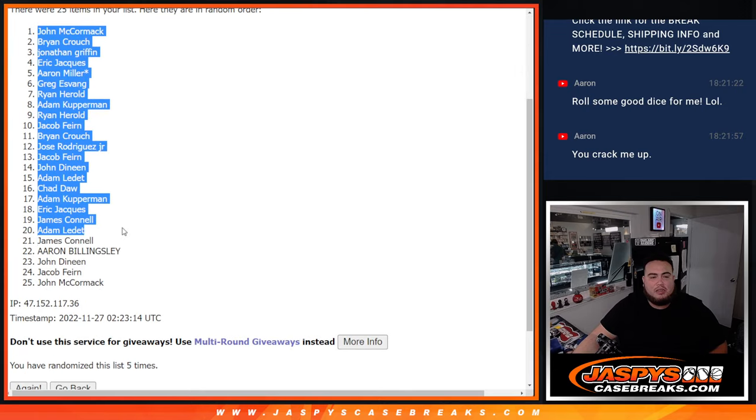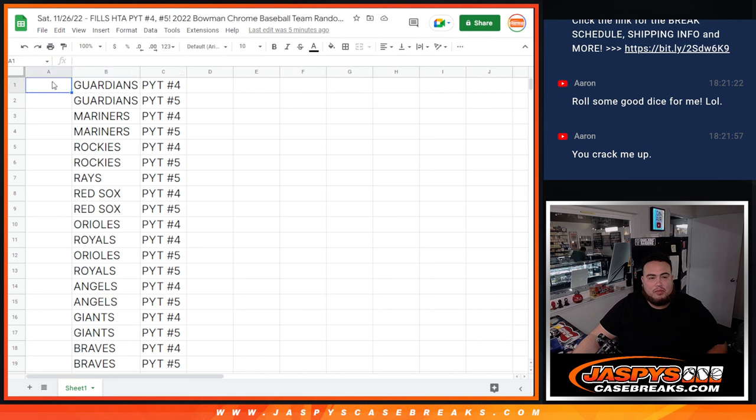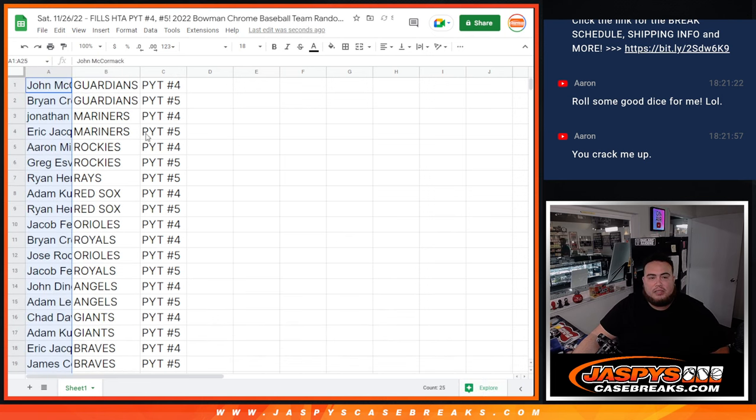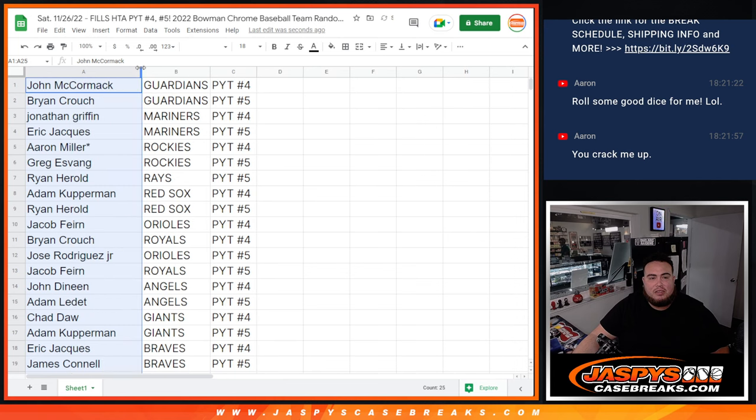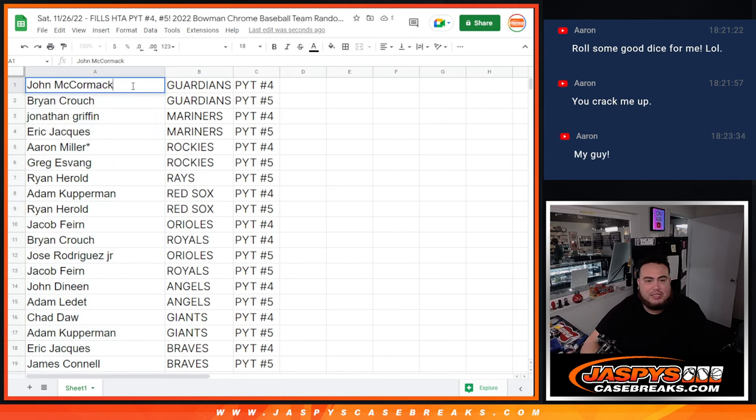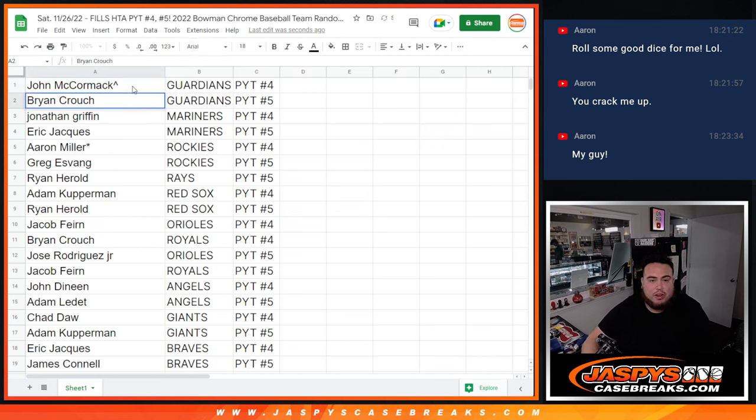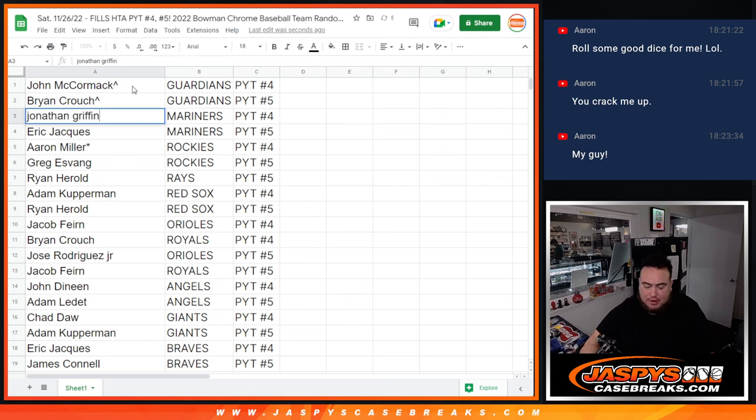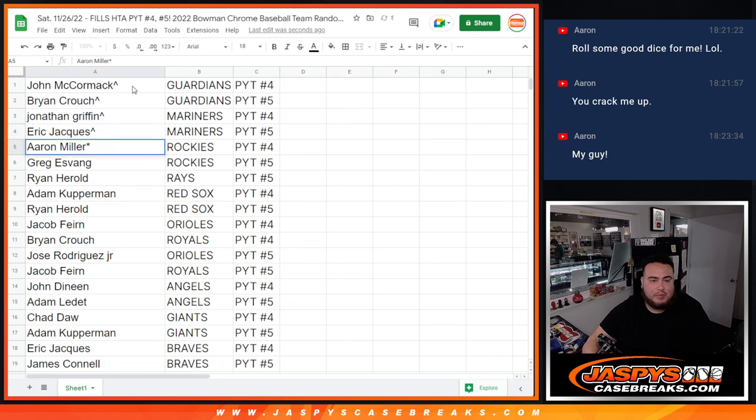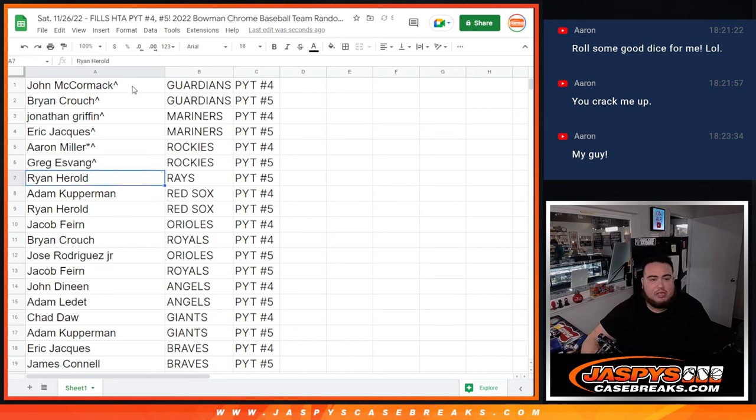John down to John, little John sandwich. Boom. There you go. So that matches up there. That should be 18. Give you guys a little bit more room there. So John, you have the Guardians in numero 4. Now Brian Crouch, you're going to have the Guardians in number 5. Jonathan Griffin, you're going to have the Mariners in number 4, and Eric with the Mariners in number 5, which I think those teams are all 250+, same thing with Rockies. Aaron Miller, hey, that's a nice team right there, Rockies in 4. And then Greg, Rockies in 5.